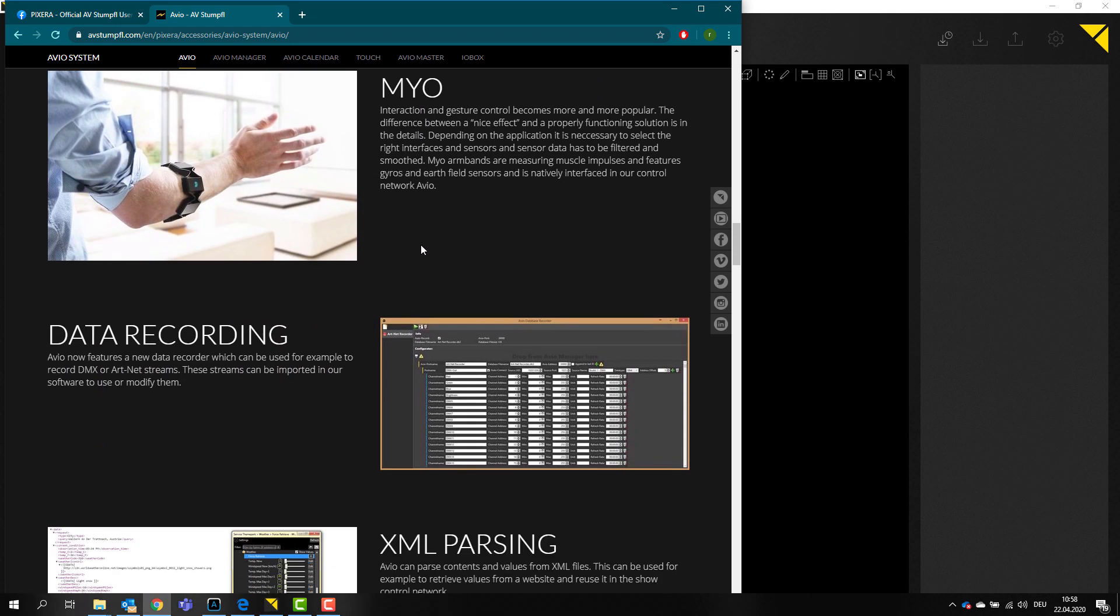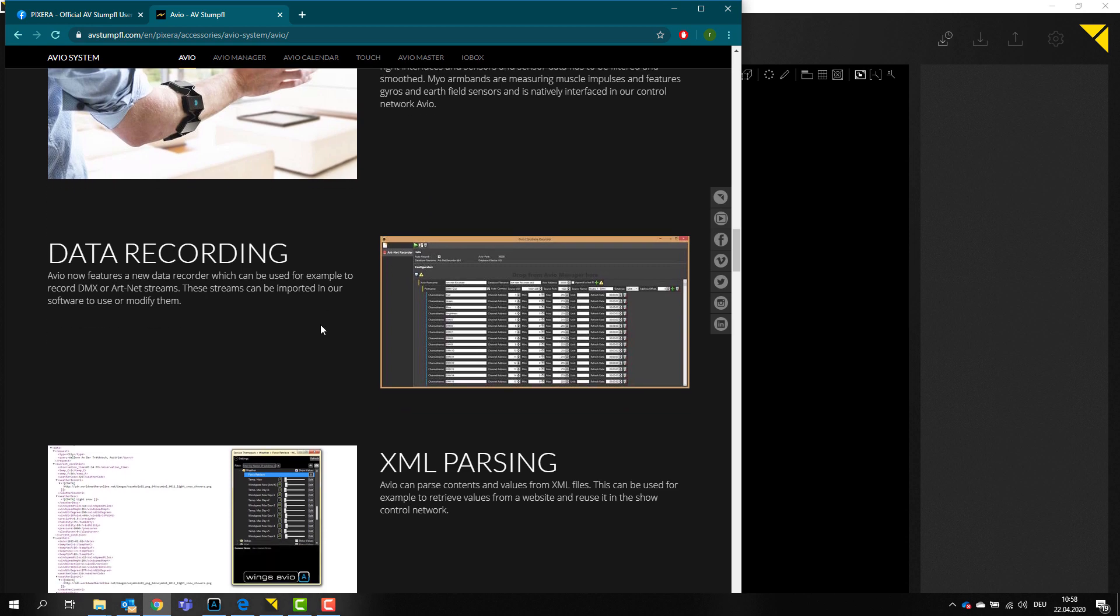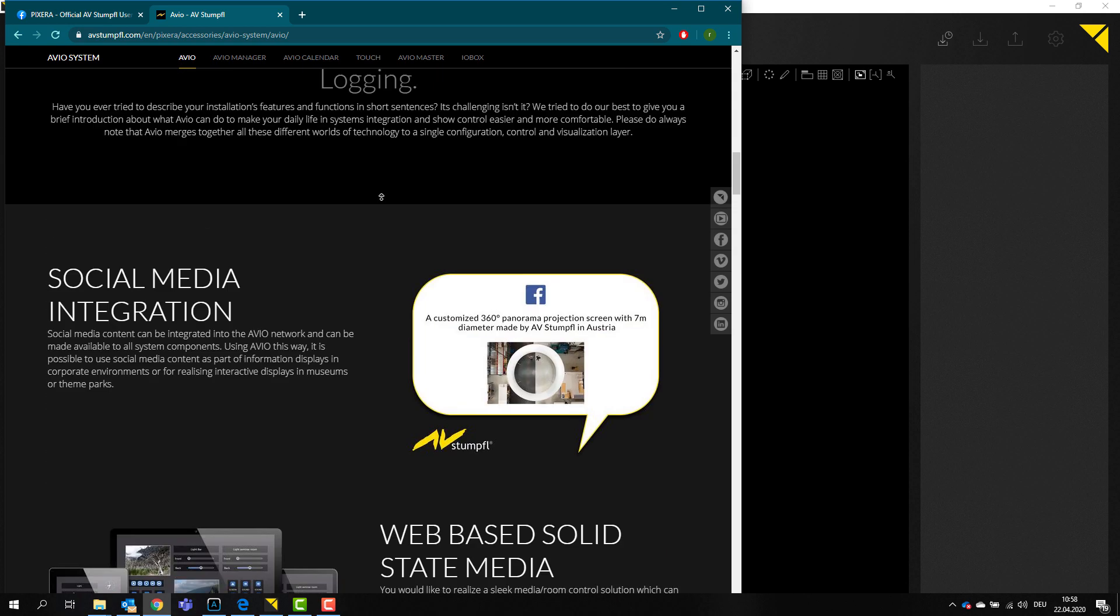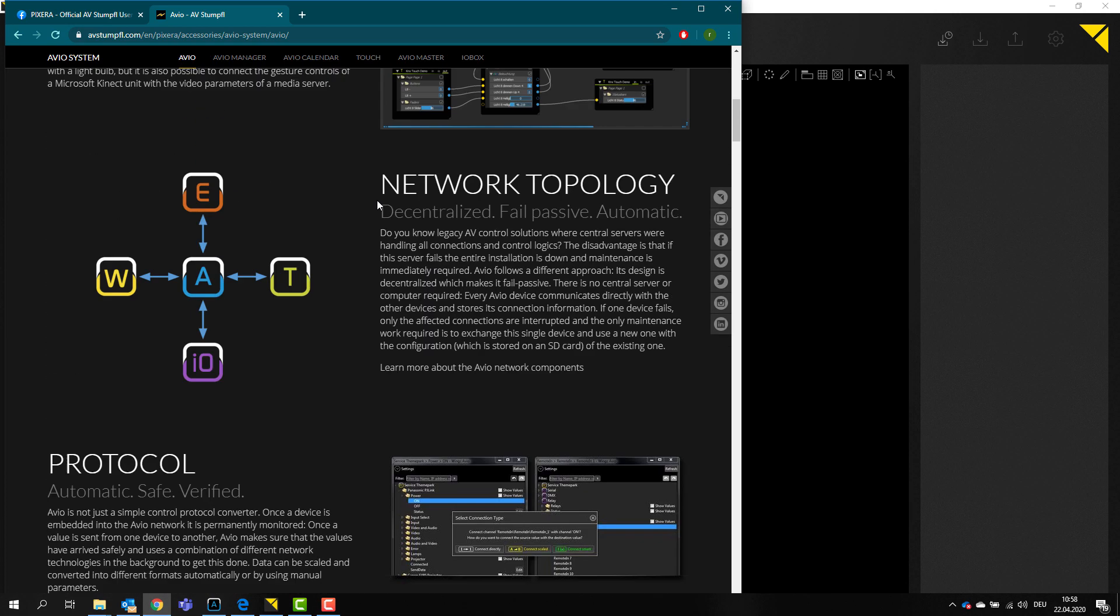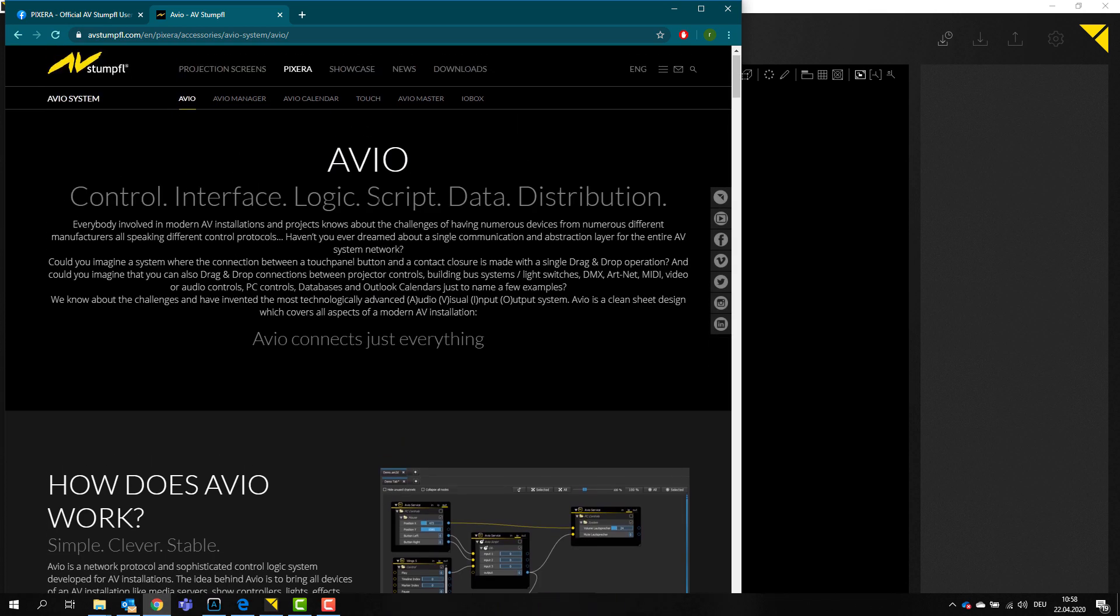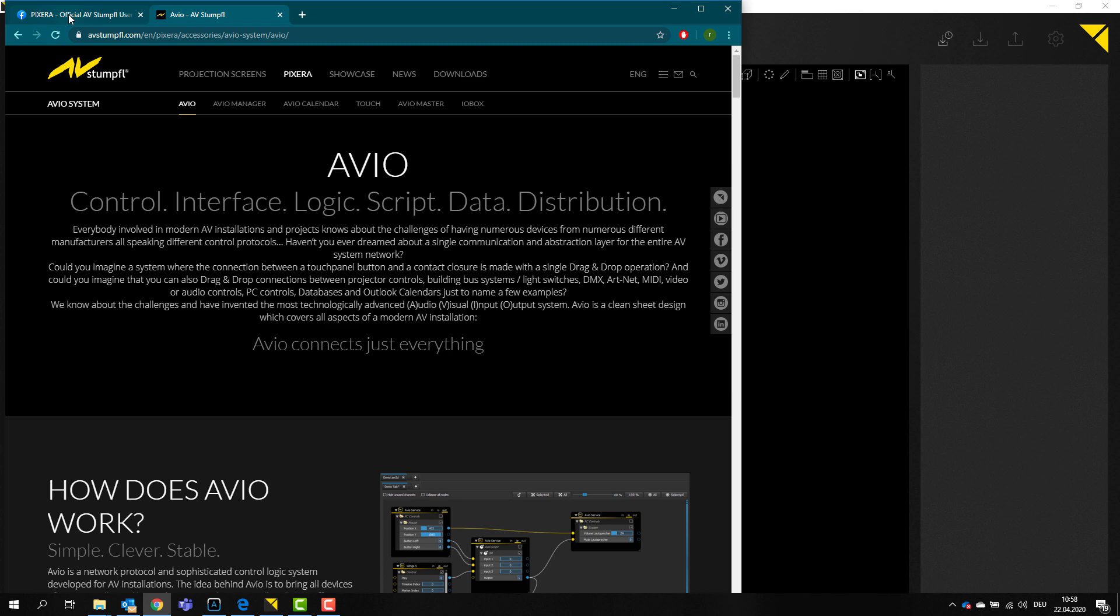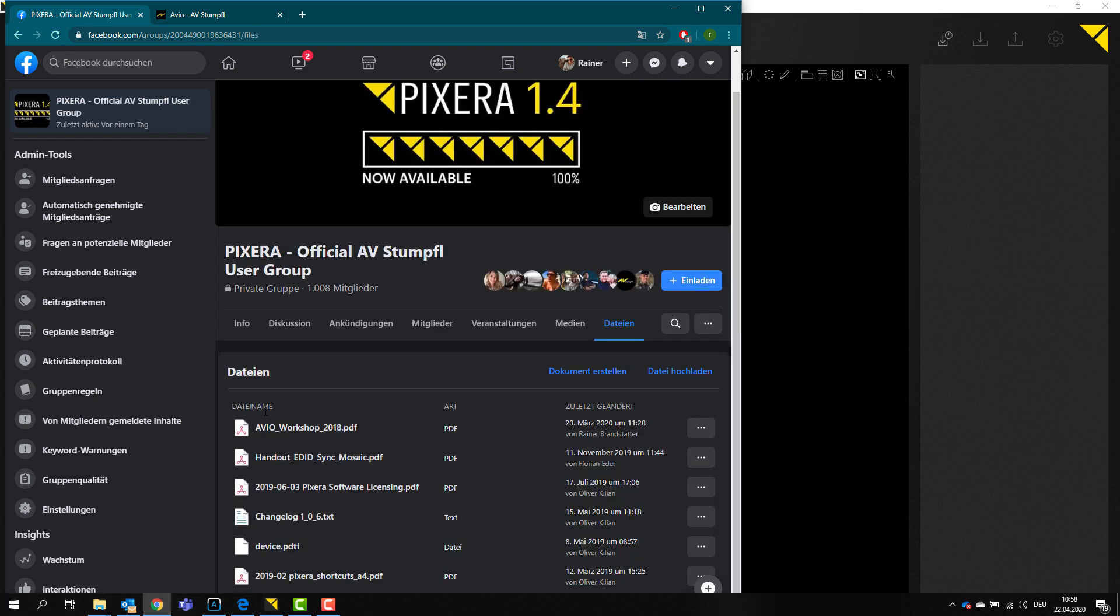You can get it as an additional license for your Pixera version. There is a free license, but if you want to actually use some of the more advanced features you have to get a license. You can actually on our Pixera Facebook group, which I would definitely suggest to join, find the Avio workshop as PDF.